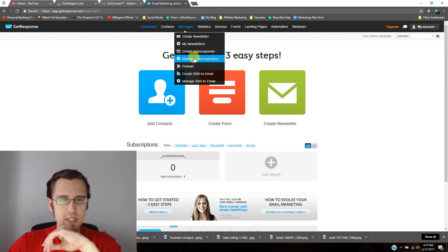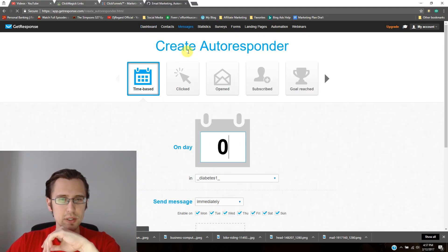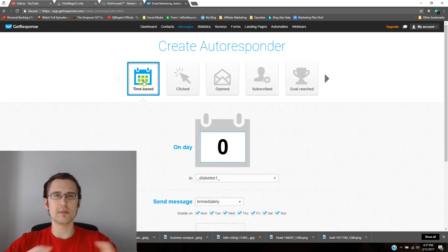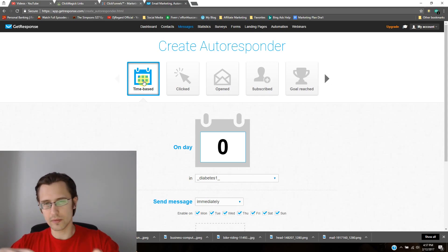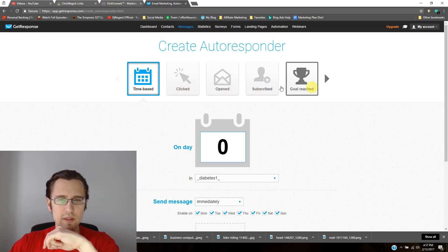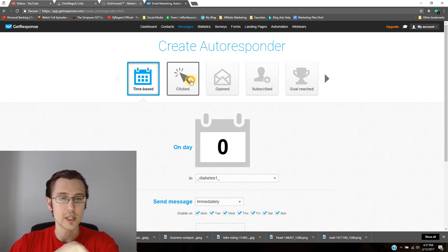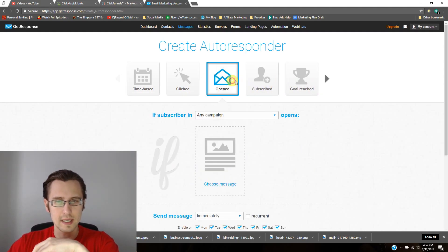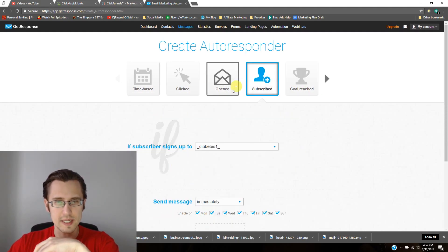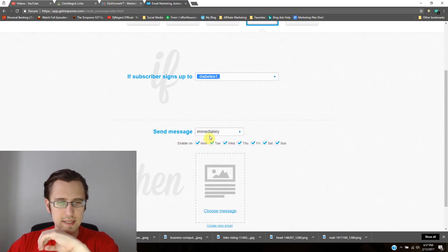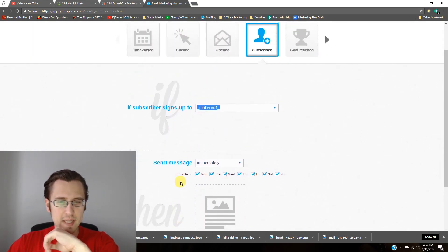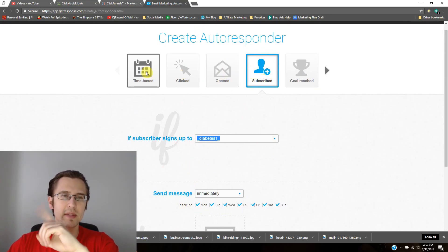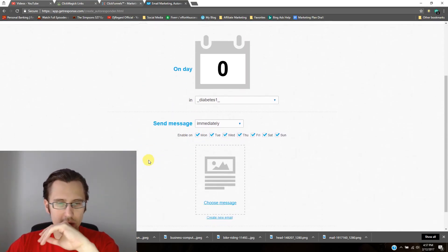So I'm going to go to messages. I'll go to create autoresponder. Go to time-based because you want this to be something automatic that's going to keep going. We'll go over these later on. These are conditions. So we don't have any messages yet. So it's something like if a subscriber signs up to this, then send them this message immediately. This is awesome, but this is only like a one-time thing. So we need to stick to time-based for now.